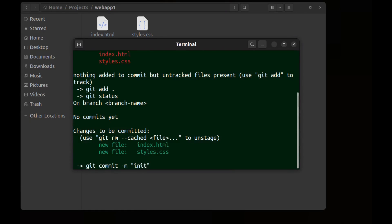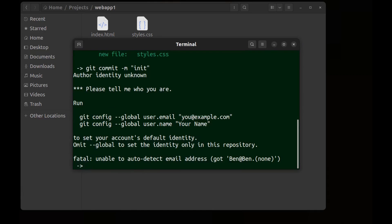Now run git commit -m and message init. It says fatal error unable to auto-detect email address. Author identity unknown. Please tell me who you are.